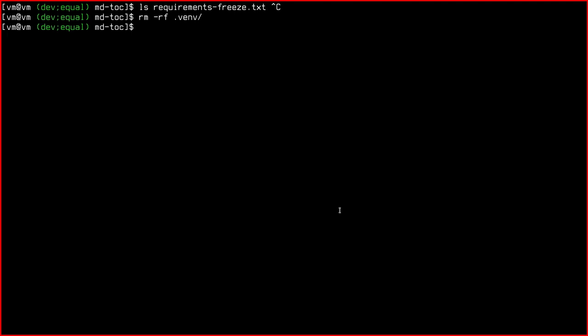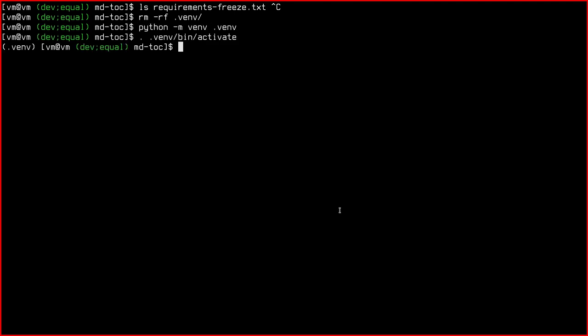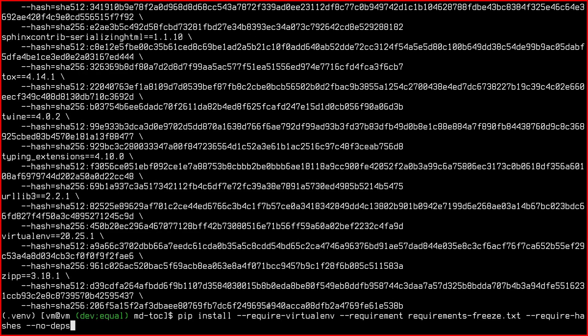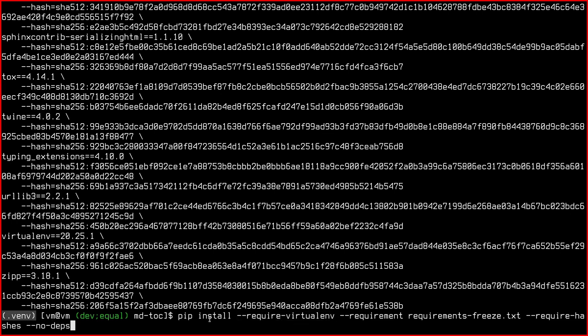This one, requirements-freeze. So the first thing we're going to do is remove the virtual environment again. Then we're going to recreate it. And now we're going to install directly from the requirements freeze. So this is the command. Pip install, instead of using requirements.txt as we did before. This one is just for some safety. So it must be run inside a virtual environment and we are inside it at the moment. Then we use the requirements freeze as I just told you.